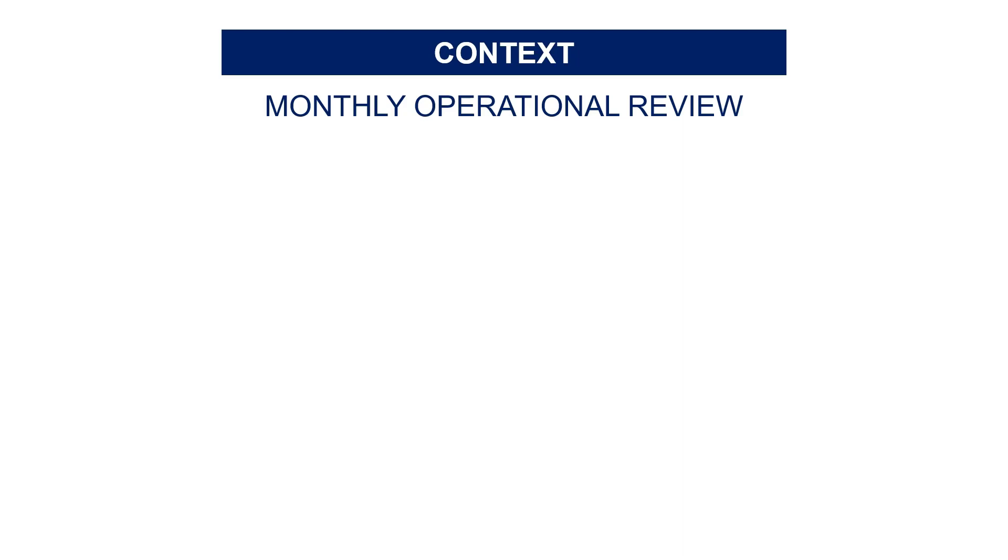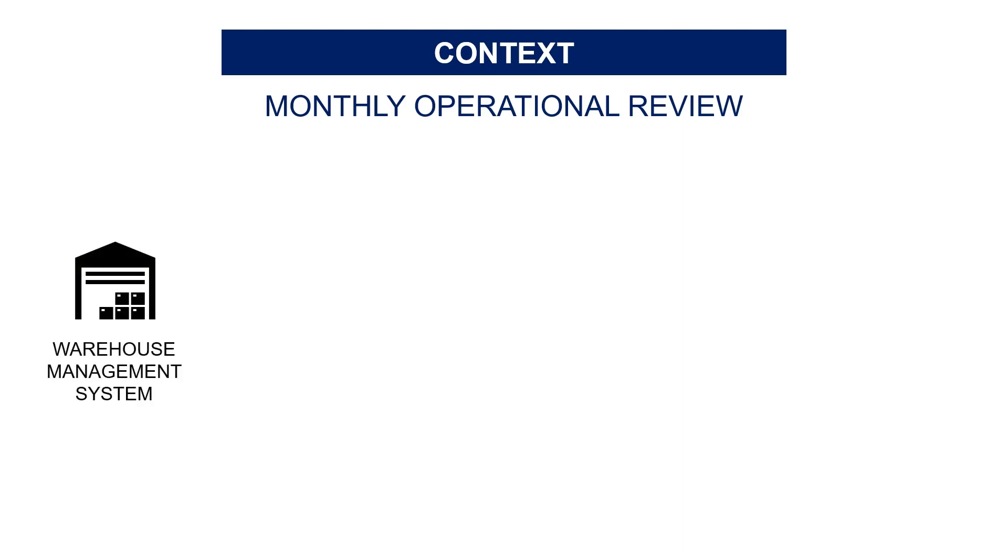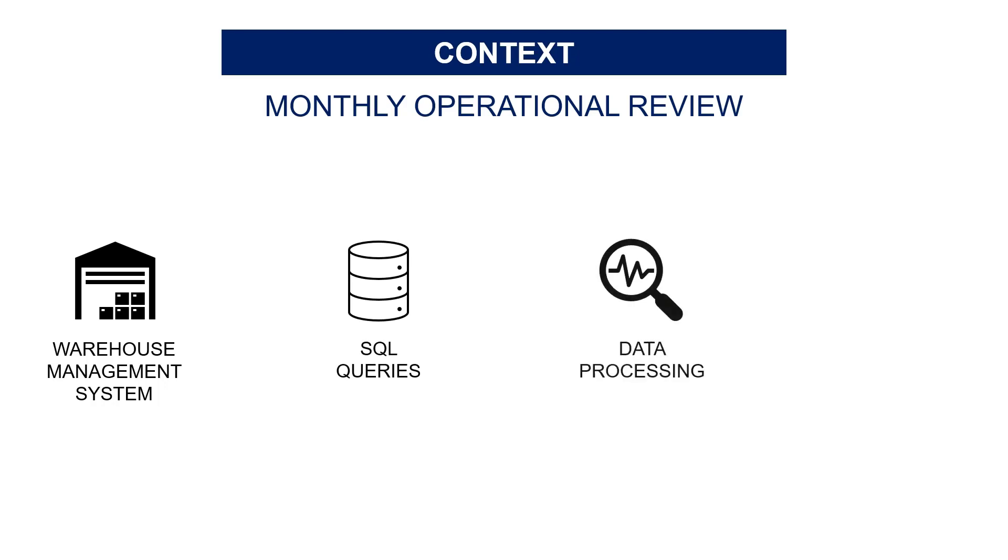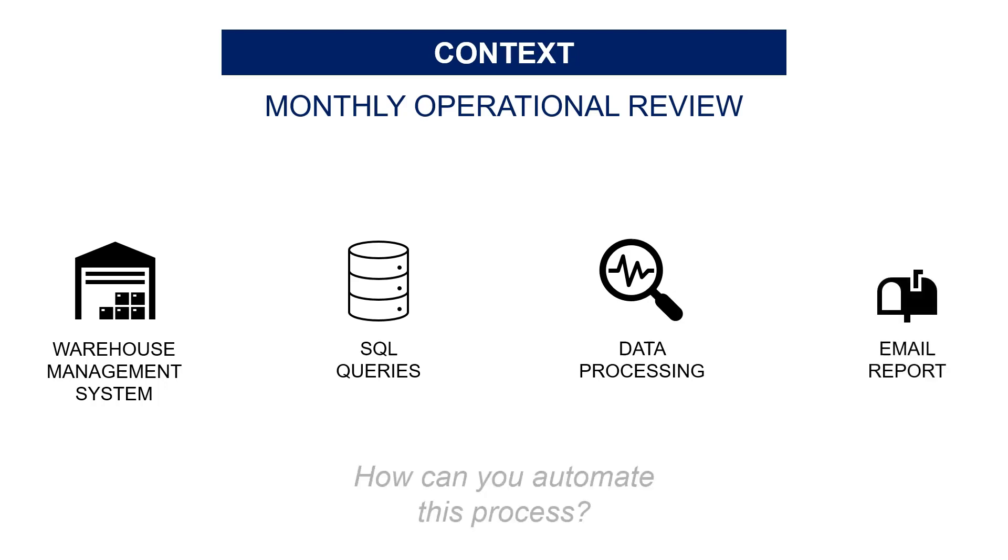It's a boring manual task where you need to connect to systems, launch SQL queries to extract shipment records, manually process these records with Excel, export graphs, and put visuals and comments in an email that you send to store managers. How can you avoid these manual tasks?